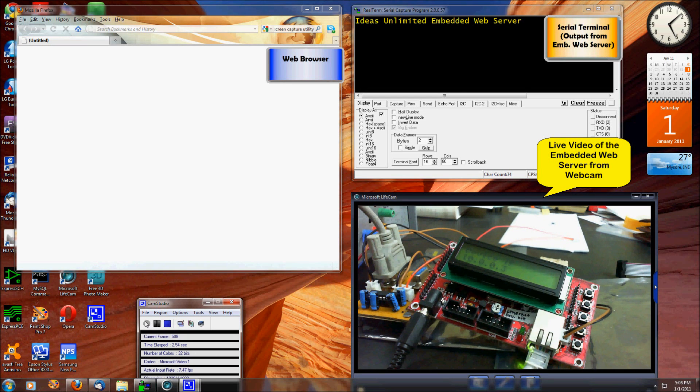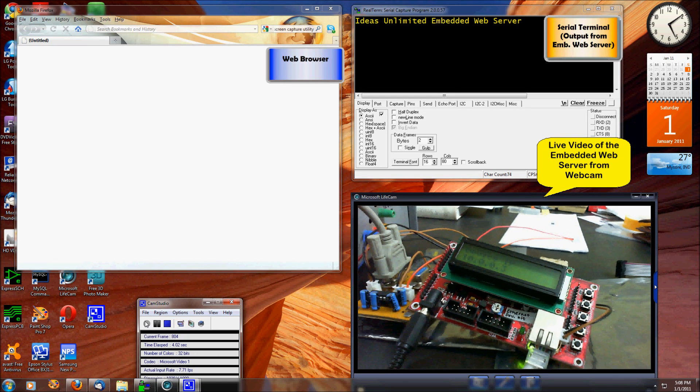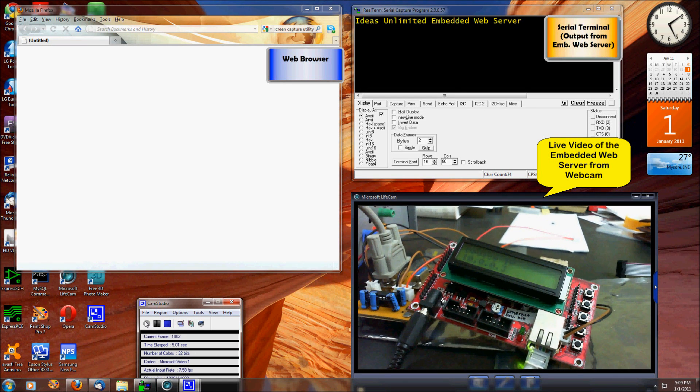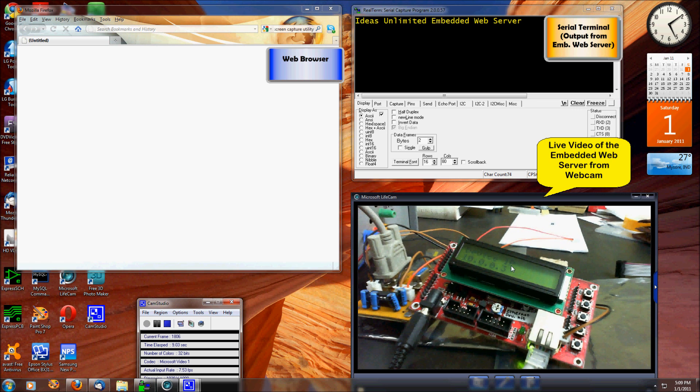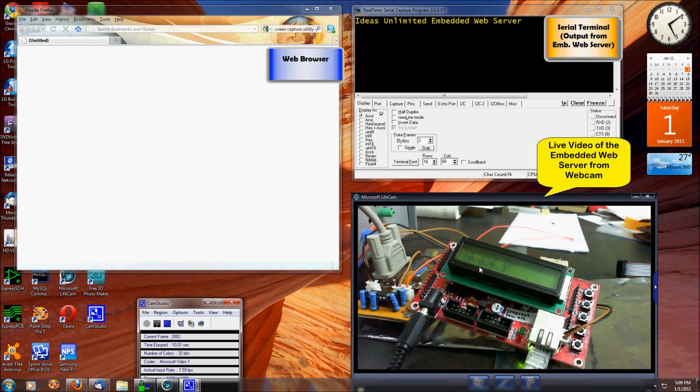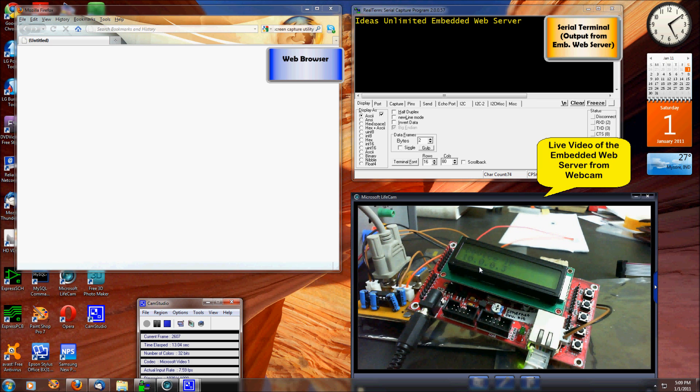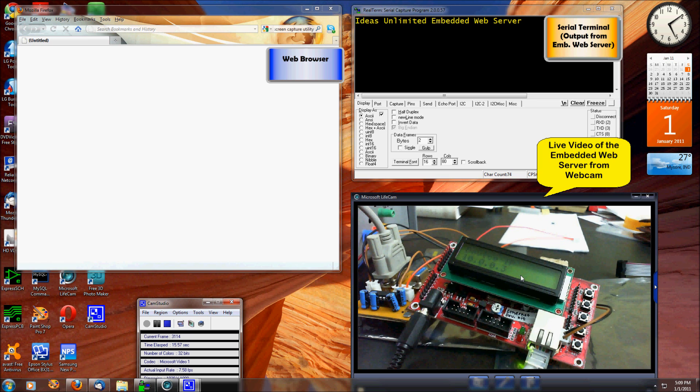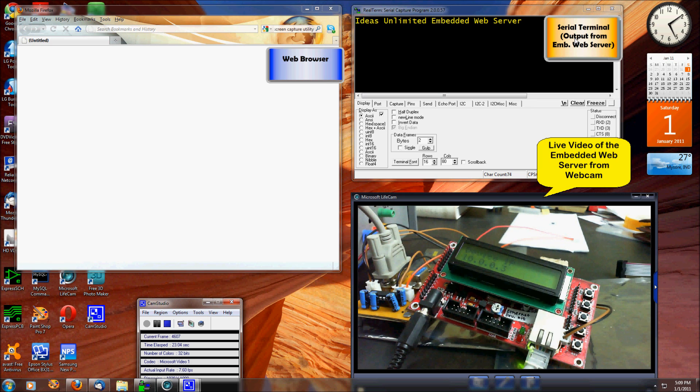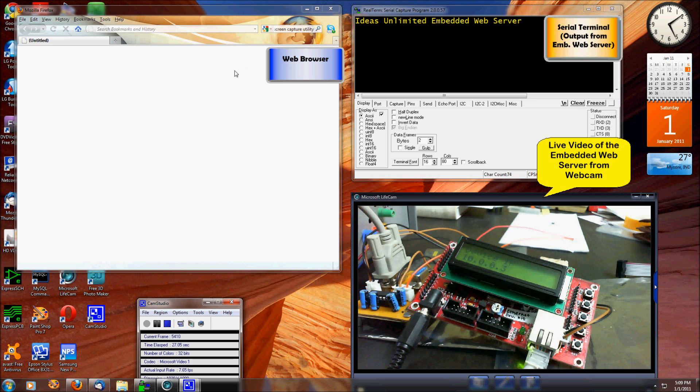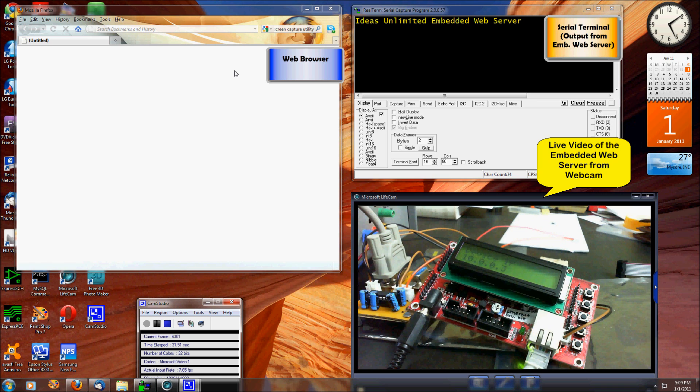This is a demo of the embedded server for industrial and home automation applications. On the screen, the bottom right shows a webcam pointed at the embedded web server bringing live video images. The top right has the serial terminal which shows any output from the embedded web server, and on the left is a web browser which I'm going to use to connect to the web server. Now let me type in the IP address I see here in the video.